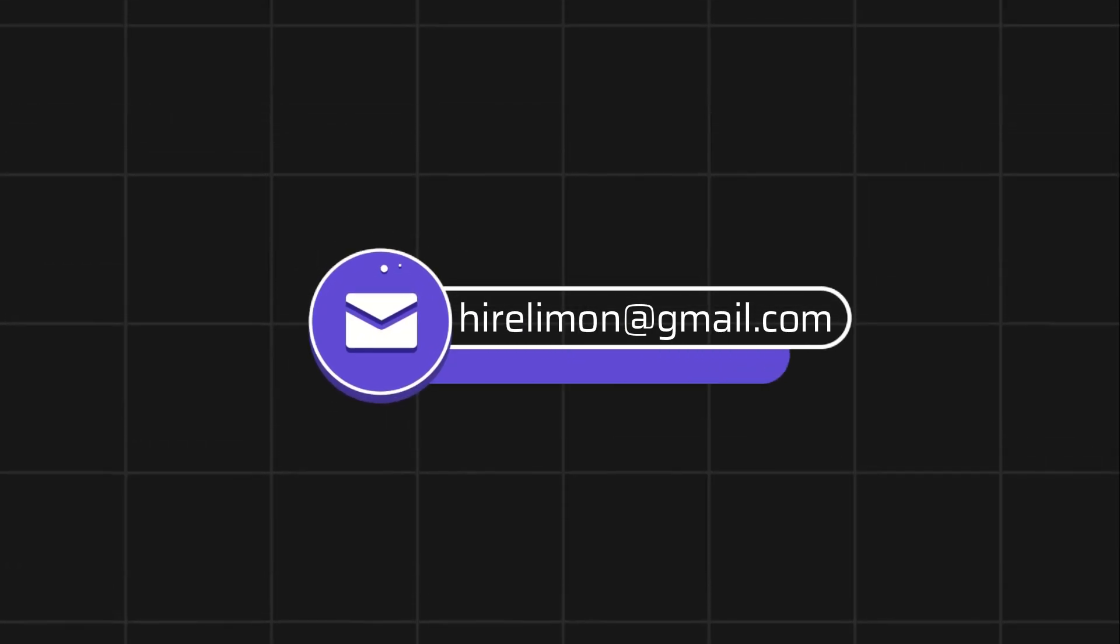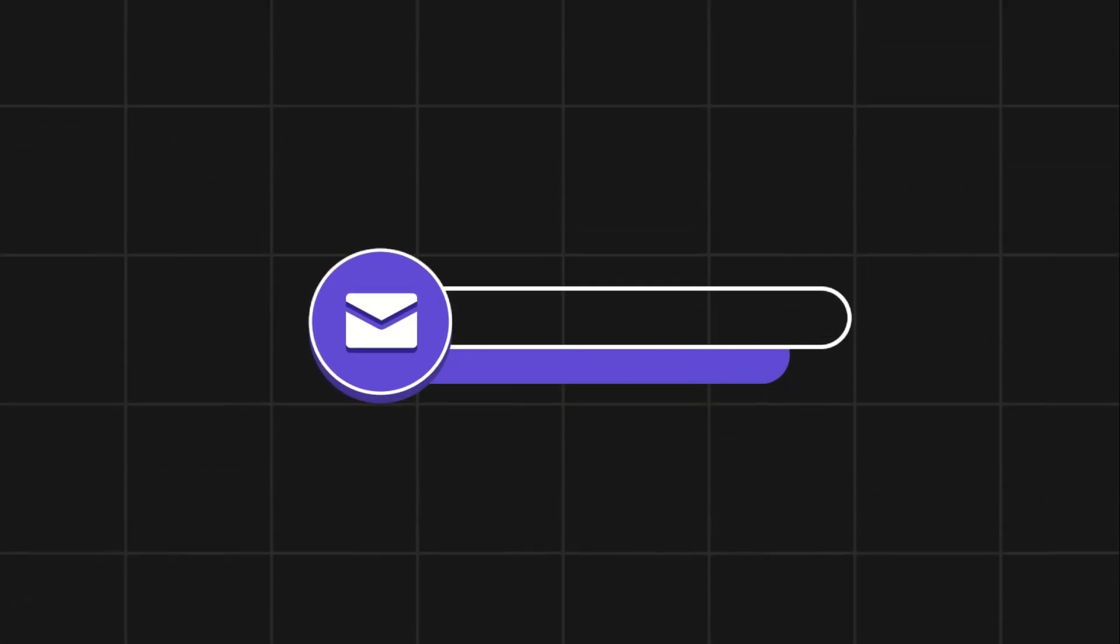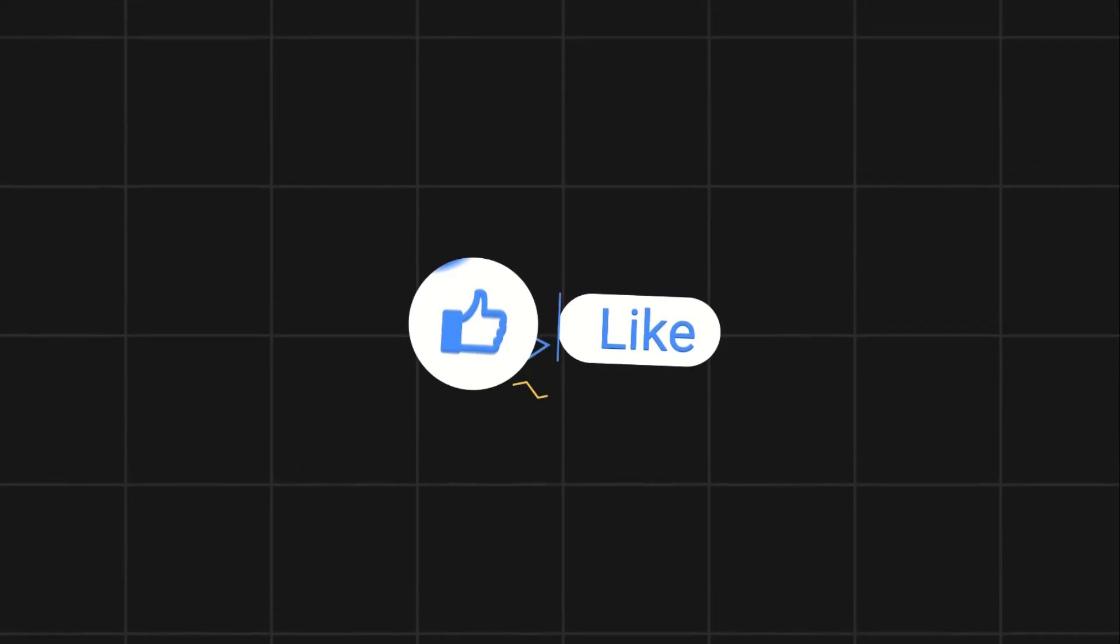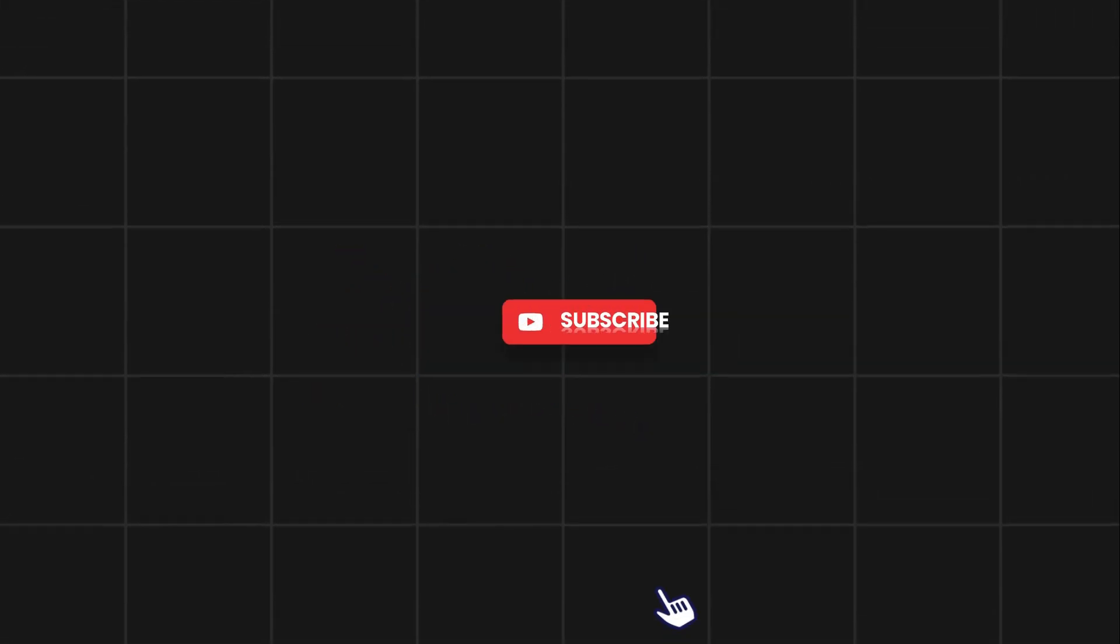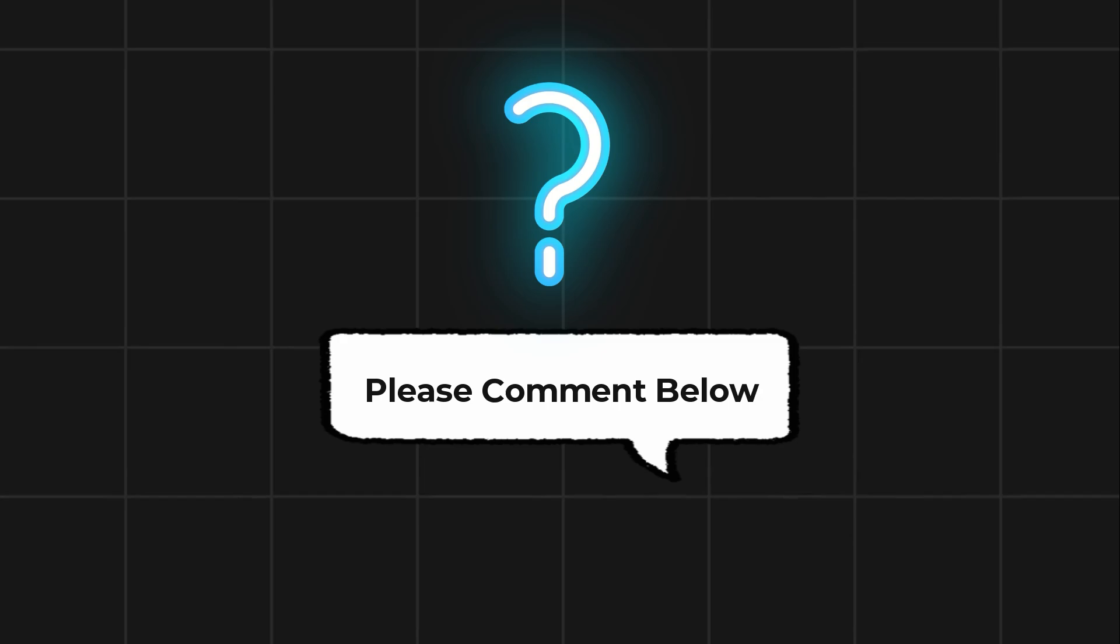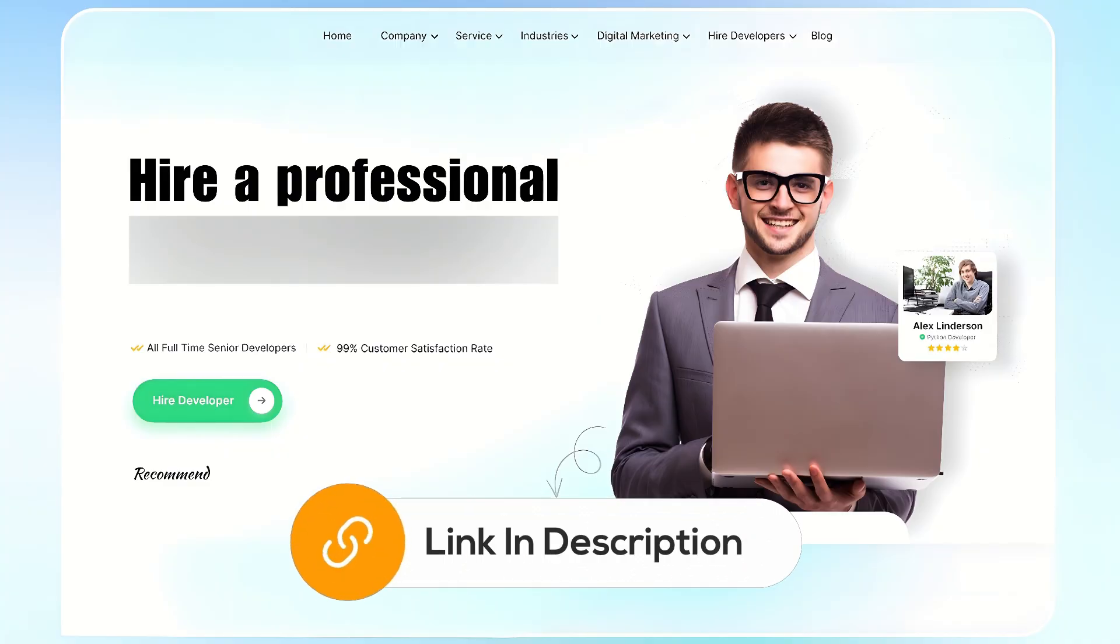Feel free to reach out if you encounter any issues during the process. If this video helps you out please leave a like and subscribe. Comment below if you have any questions. If you need further assistance consider hiring a professional using the link in this video below.